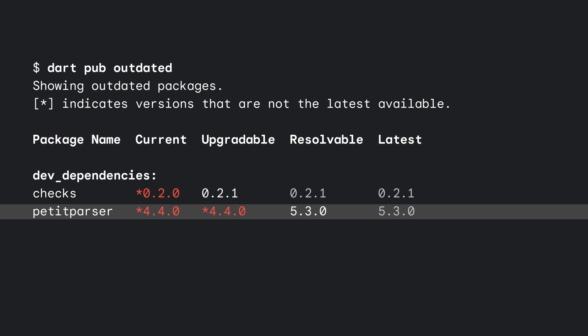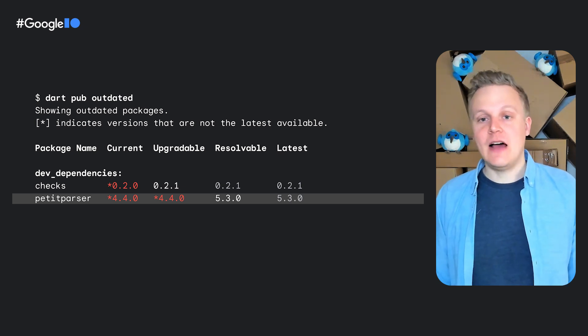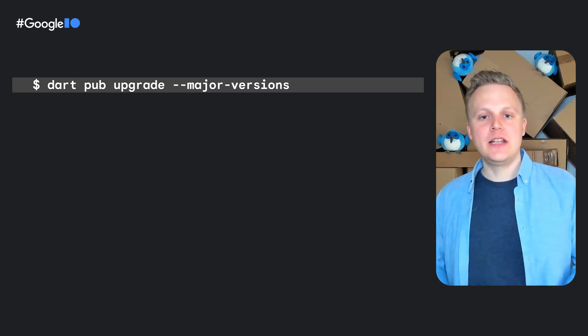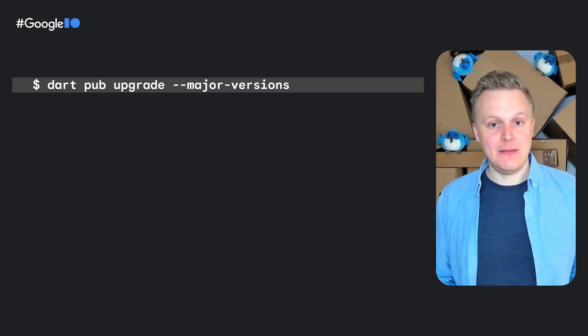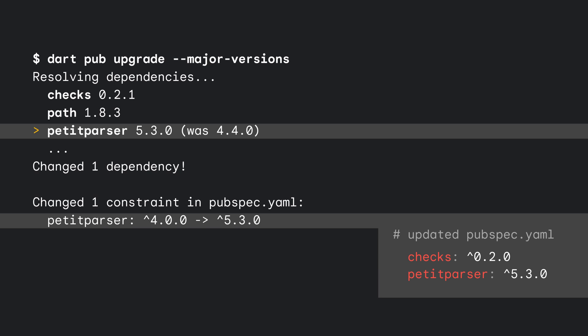If we go back to the outdated report, we also see that petite parser was not upgradable, but a newer version of petite parser is resolvable. This means that it's possible to get a newer version of petite parser if we upgrade the constraints in our pubspec.yaml. Sometimes it's not possible to get the latest version of a dependency, because we only allow one version of each package in our dependency resolution. To upgrade a dependency that is held back by constraints in pubspec.yaml, we can use dart pub upgrade --major-versions. This will upgrade dependencies while ignoring the upper bound constraints and then make necessary changes to pubspec.yaml. We'll get a newer version of petite parser, but this actually modifies the constraints in our pubspec.yaml because we've upgraded to a newer major version of petite parser.